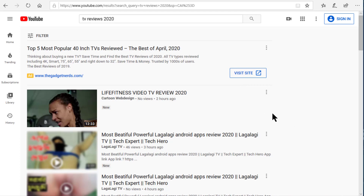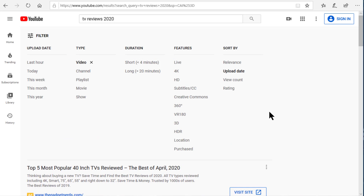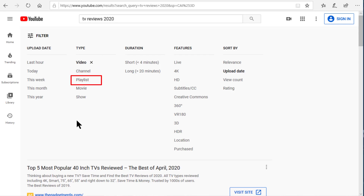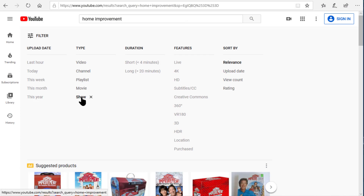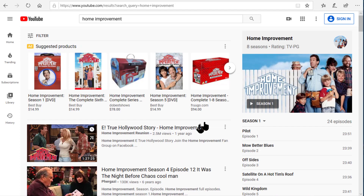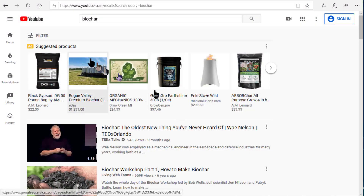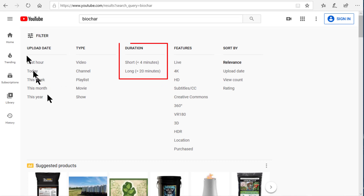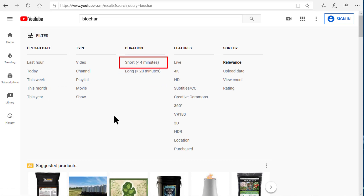Looking at some of the other filters available, you can see you can filter by type — meaning by video, by channel, by playlist, or even by movie or show. What's a show? I had that question so I tried it out. I did a search for home improvement and filtered the results by show — here are some of the results I got. You should try checking that for yourself.